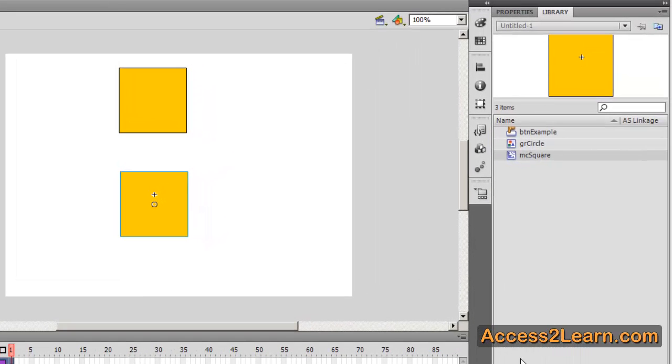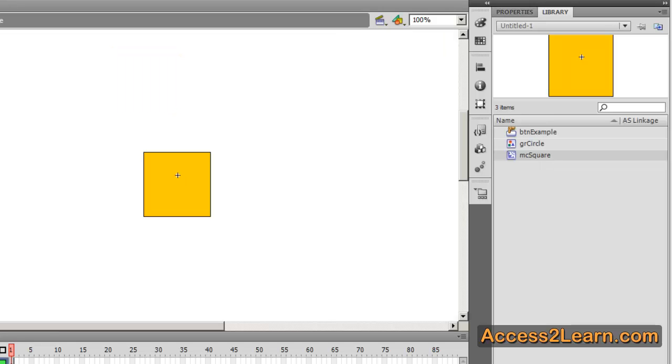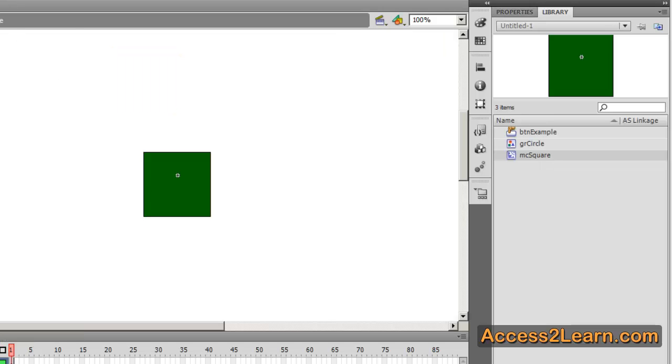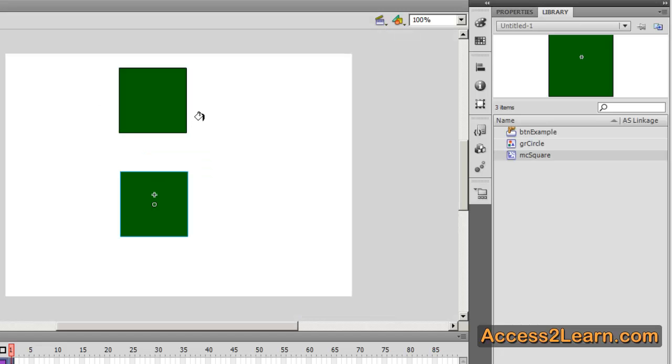But sometimes I want it to appear different. If I go into my square I can change my color. However when I go back to my scene you notice that both of my symbols have changed. What happens if I want to only change the color of one?